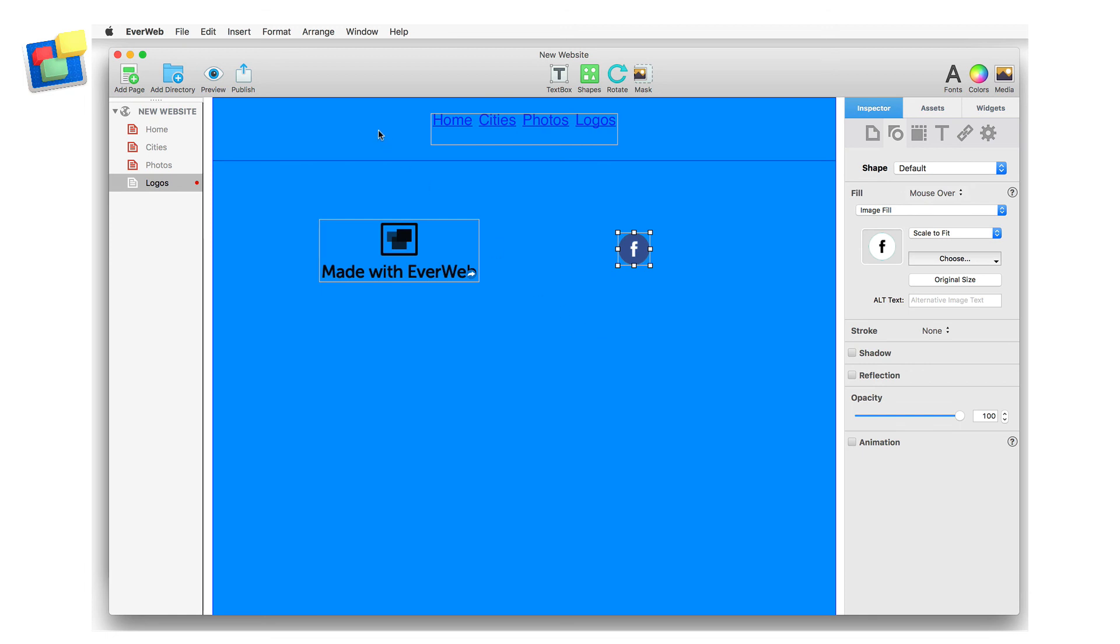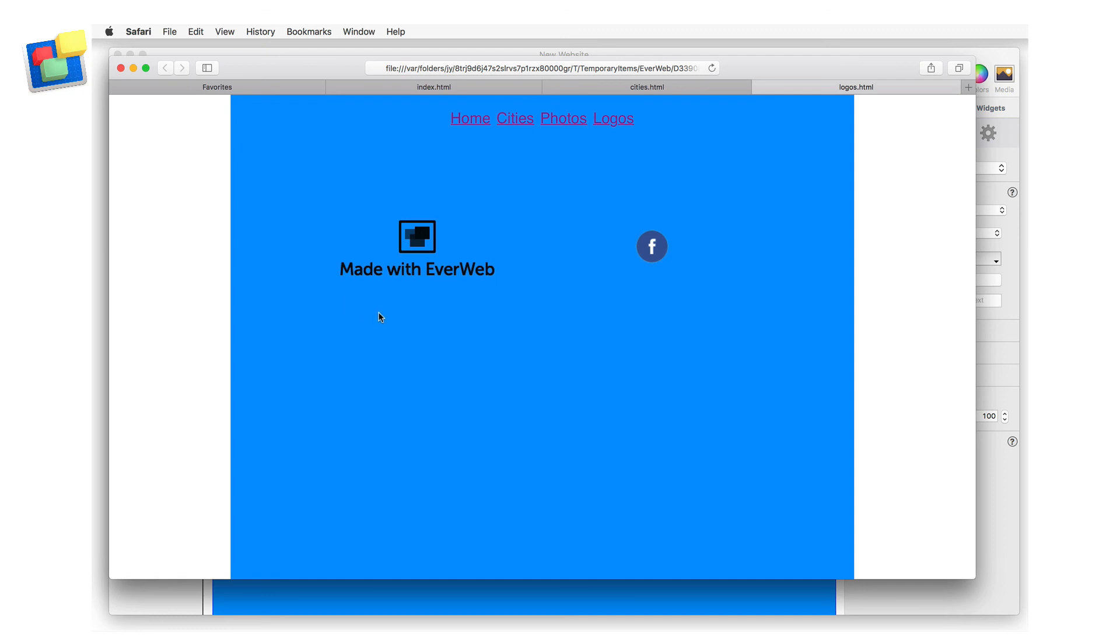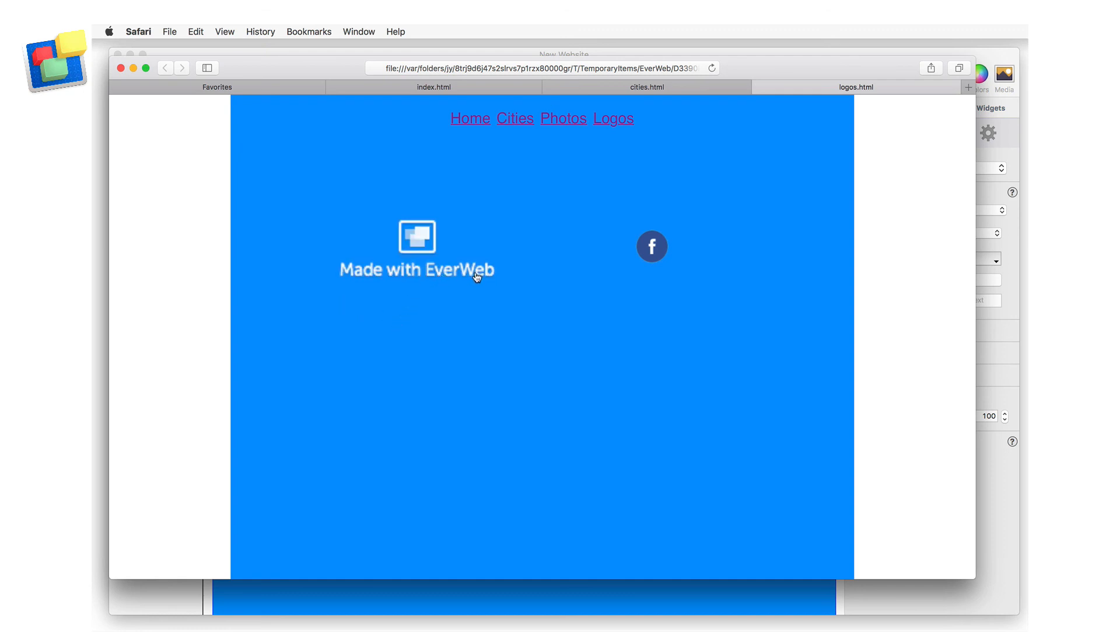Now when I preview the page, you can see that as I mouse over the EverWeb logo, it gets reversed, and when I mouse over the Facebook logo, it also gets reversed as well.